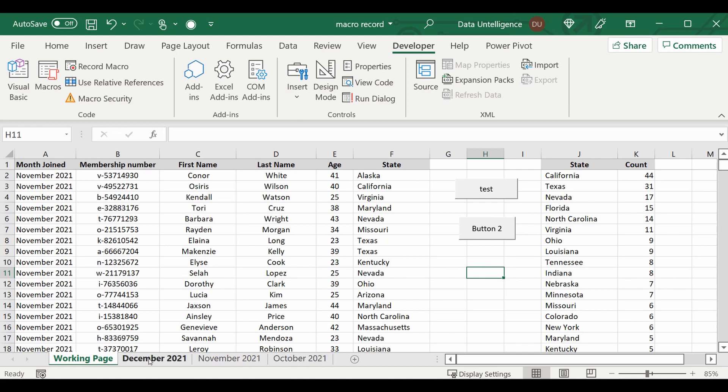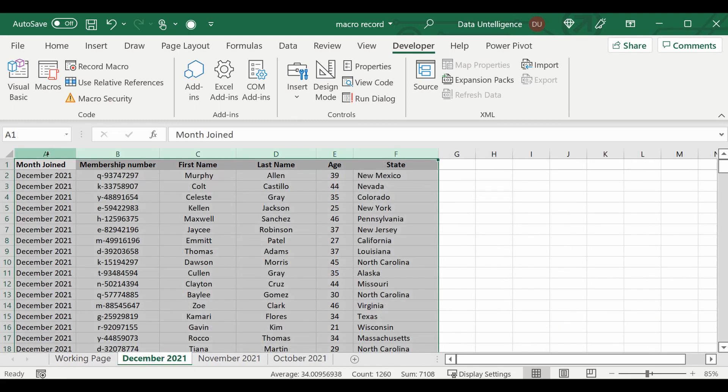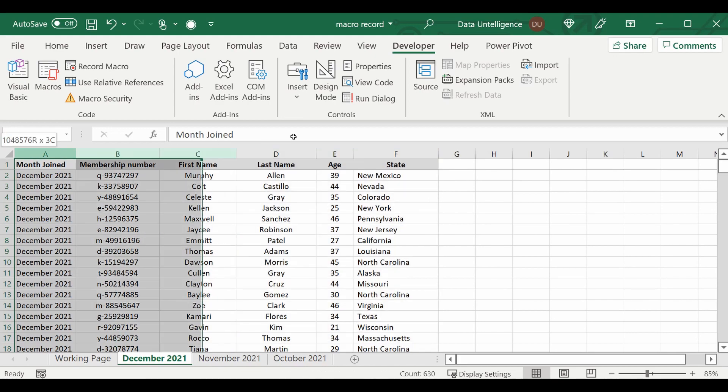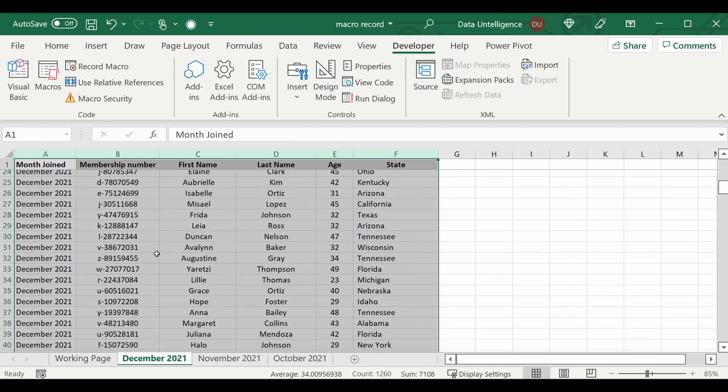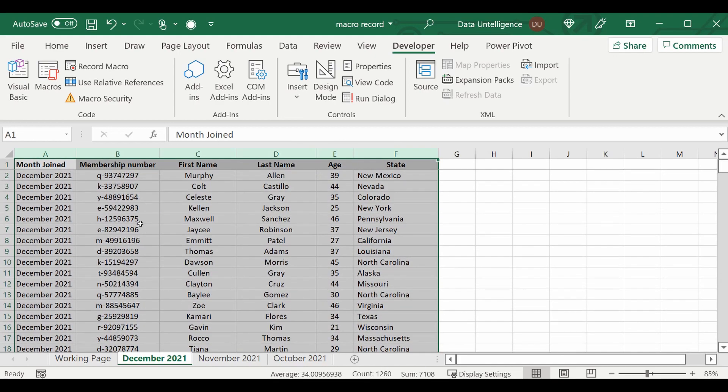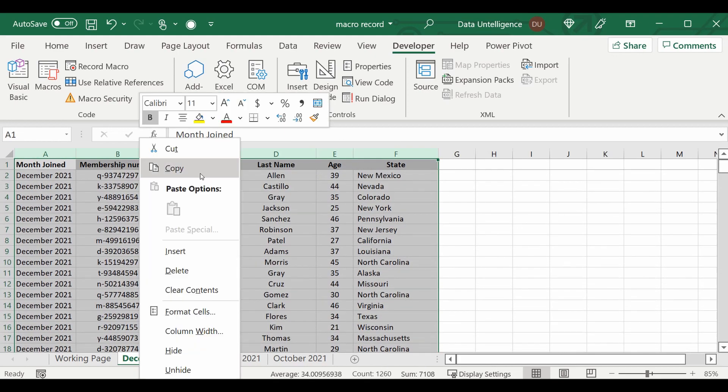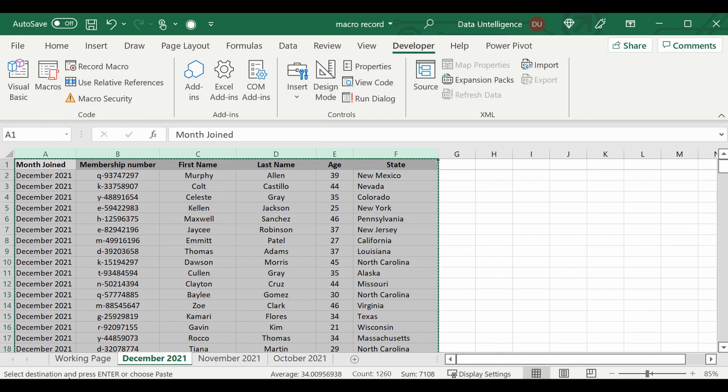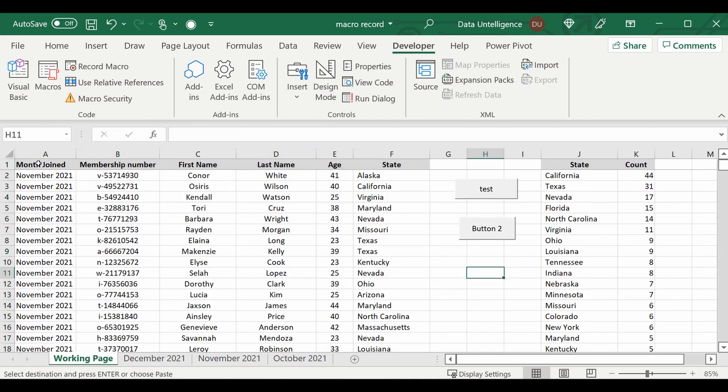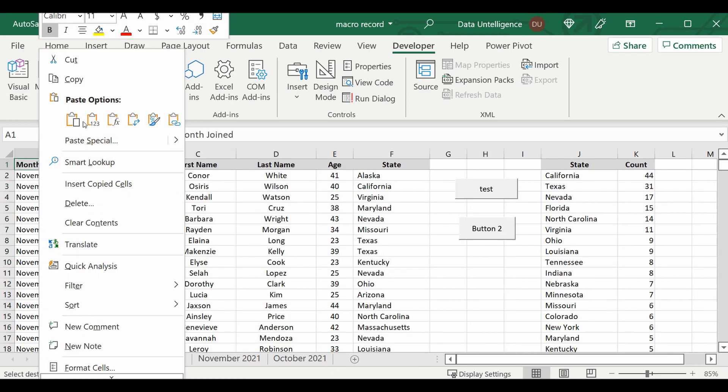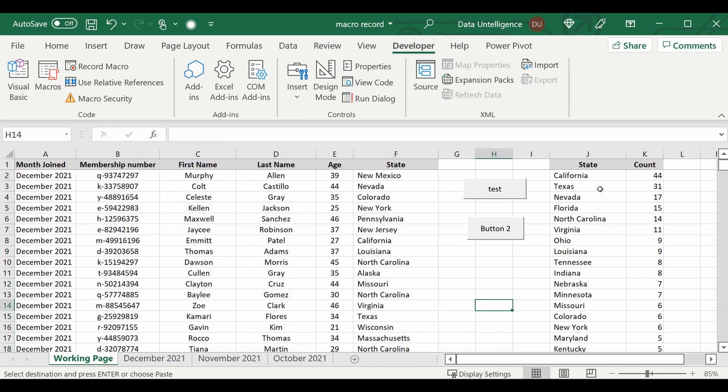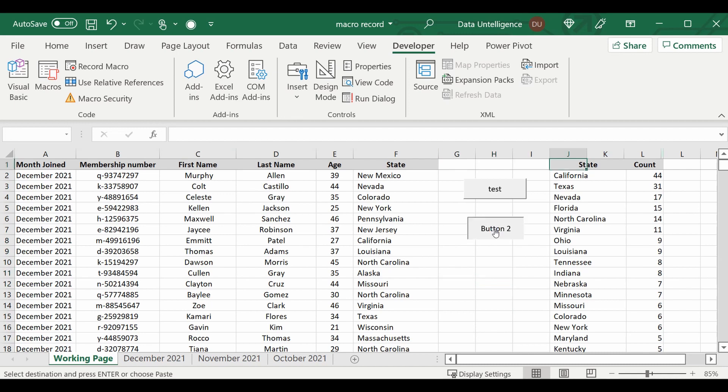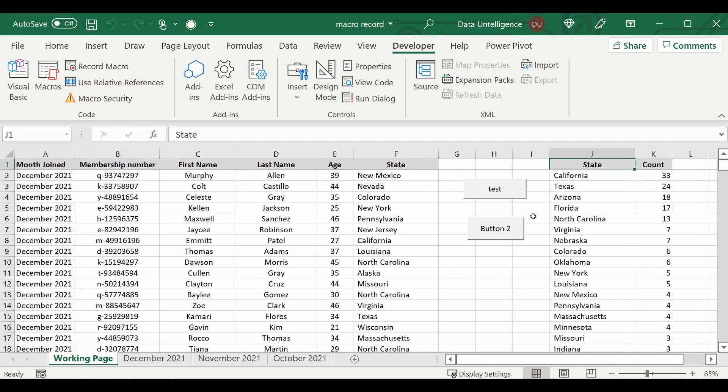And just to prove it works, let's go and get the December data. I'm going to grab all the December people that joined the membership, copy that into that working page, paste it there. And as you remember it was 44 California, 31 Texas. Let's run the new macro, and now you can see the numbers have changed for the December memberships.